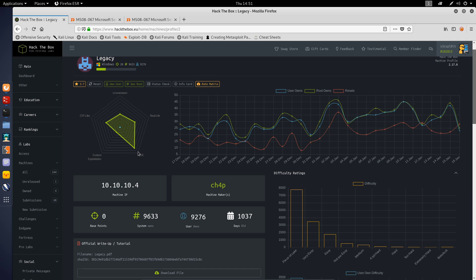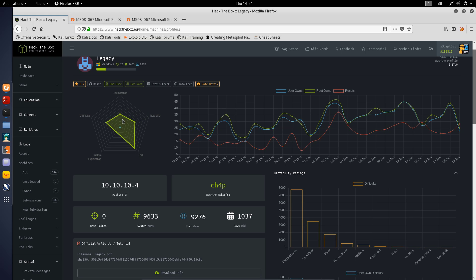Very little of custom exploitation, very little of CTF-like, and quite little to do with enumeration because everything can be given to you in one simple NMAP scan. That's going to be it for this box.